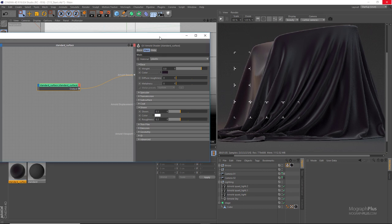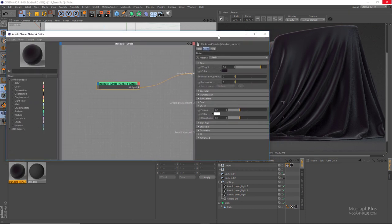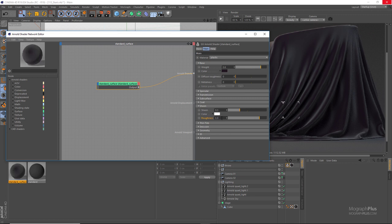We also have sheen roughness, which modulates how much the microfibers diverge from the surface normal direction. Basically using the roughness value you can control where that fuzziness begins. By increasing it, the fuzziness begins at lower angles from the parallel faces, and by decreasing it the fuzziness starts at higher angles from the parallel faces.